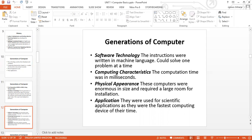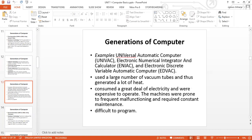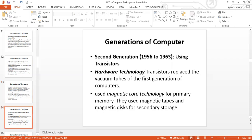In terms of application, first-generation computers were used for scientific applications as they were the fastest computing device of their time. Some examples are UNIVAC, ENIAC, and EDVAC. They used a large number of vacuum tubes and thus generated a lot of heat. They also consumed a great deal of electricity and were expensive to operate. The machines were prone to frequent malfunctioning and required constant maintenance because of the heat being produced. It was also difficult to program. But thanks to the mother of invention, we keep on seeing more and more better gadgets today.